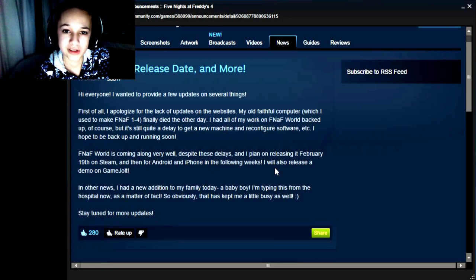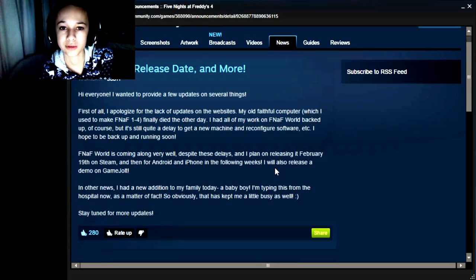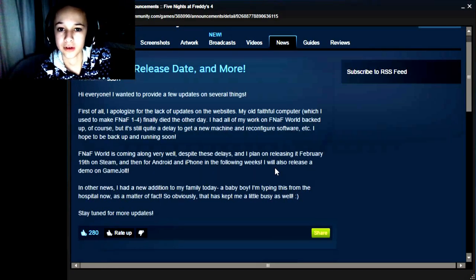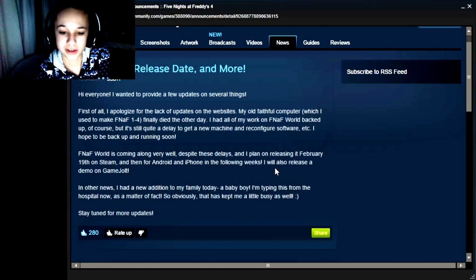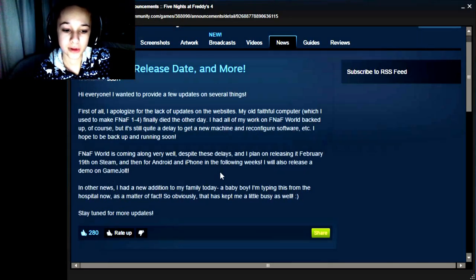In the following weeks as well, so it'll take a couple of weeks for it to release on tablets and phones. And also, he'll release a demo on Game Jolt.